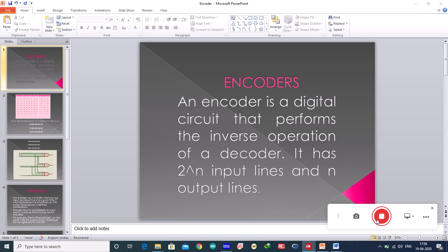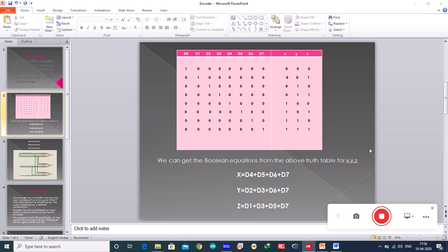Suppose you have 8 input lines, you will have 3 output lines. Let us consider an octal to binary encoder whose truth table can be written like this. This is the truth table. It has 8 inputs and 3 outputs: 8 inputs d0 to d7 and 3 outputs x, y, and z.